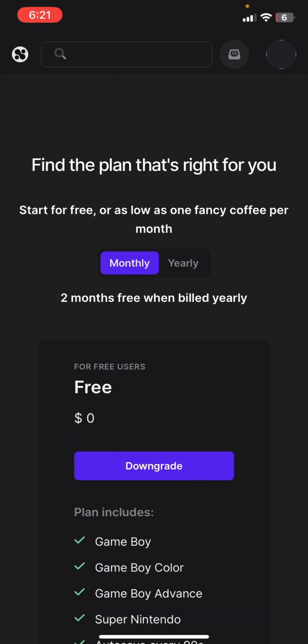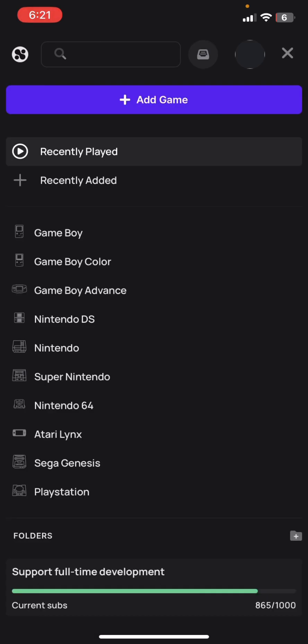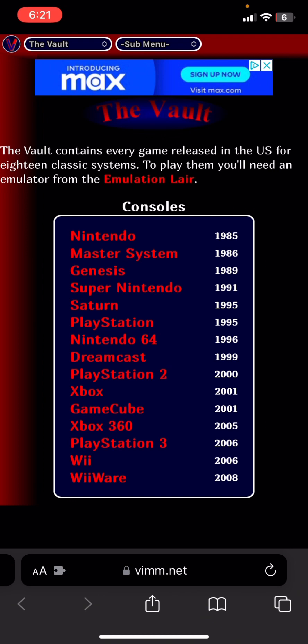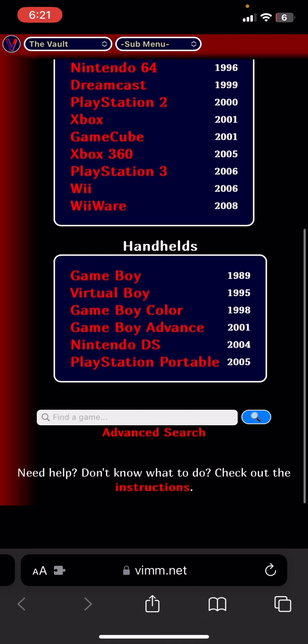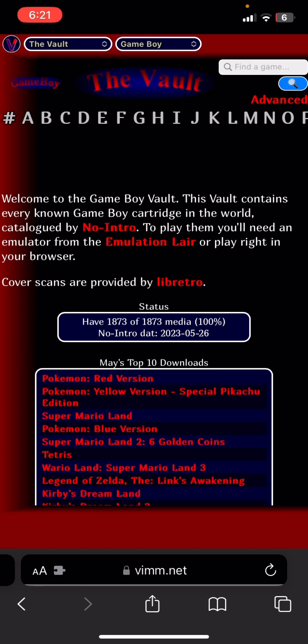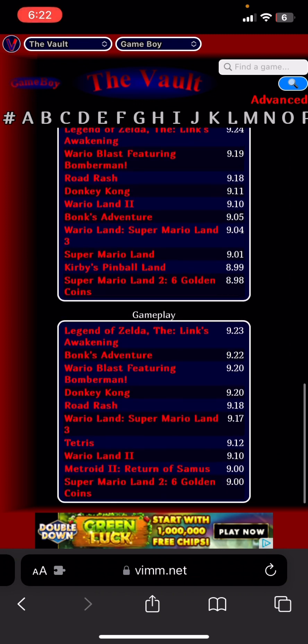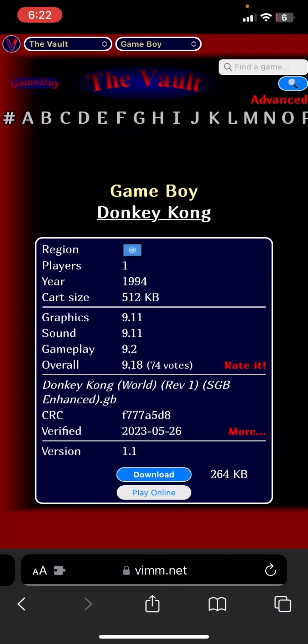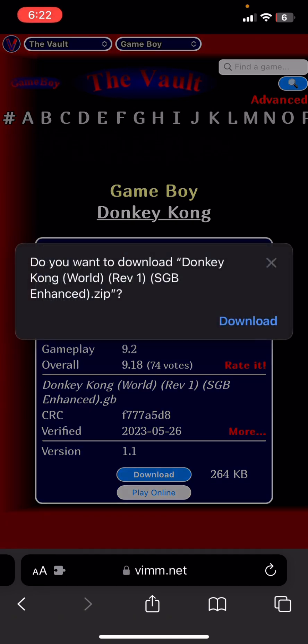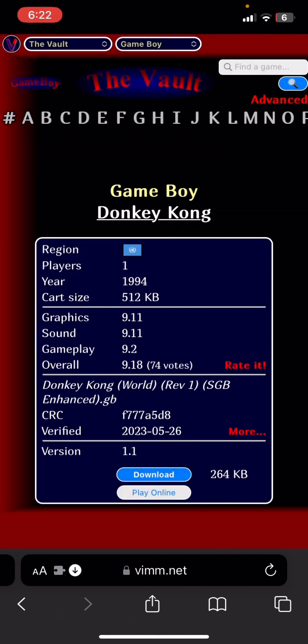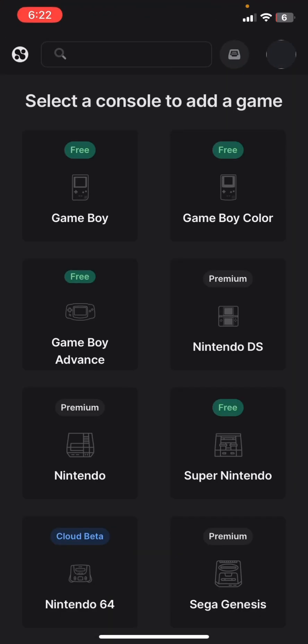For this demonstration I'm going to show how you can get Game Boy games — both the free ones and the subscription ones like Nintendo DS games. Step one: go to vims.net. Step two: scroll down to Handhelds. Step three: click on Game Boy. Step four: search the list of games, click the game you want, click Download, then Download Now.